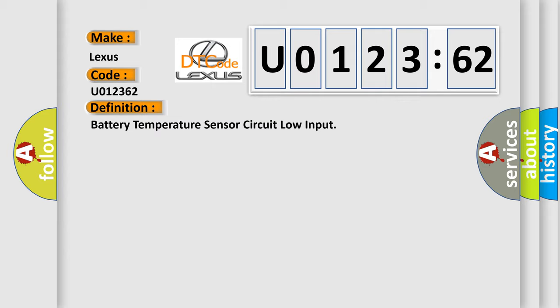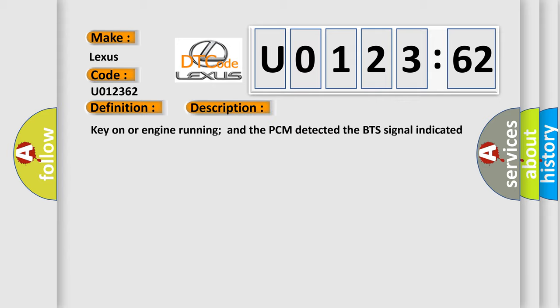And now this is a short description of this DTC code. Key on or engine running and the PCM detected the BTS signal indicated less than 0.30V for three seconds during the CCM test.